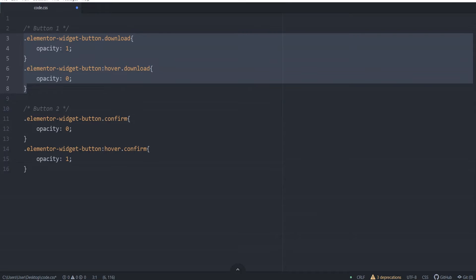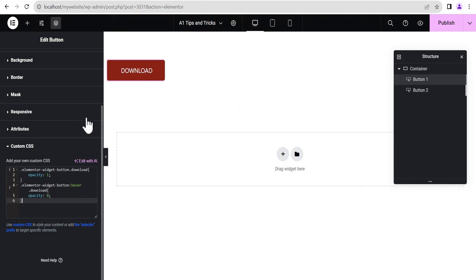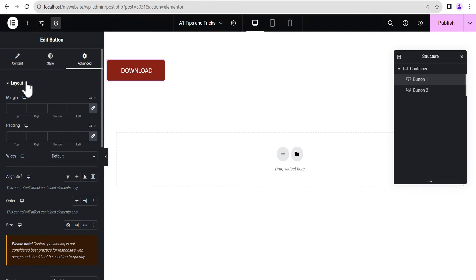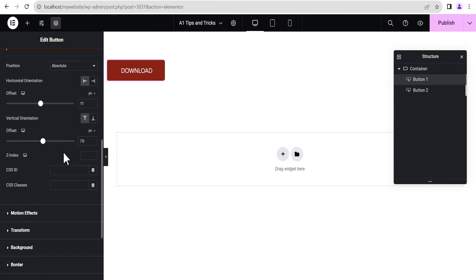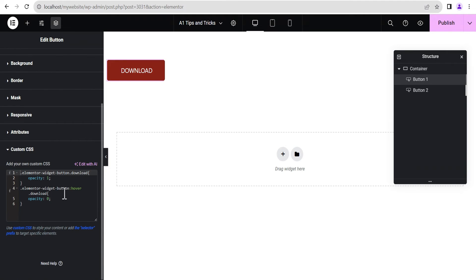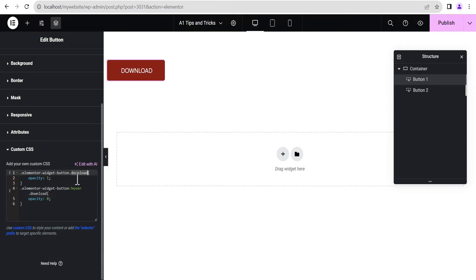We copy that out, head back, and paste it into the custom CSS field. Then we go to the layout section, come down to CSS classes, and type the CSS class 'download' — which is this particular class. Like I said, you can change it to whatever text you want.